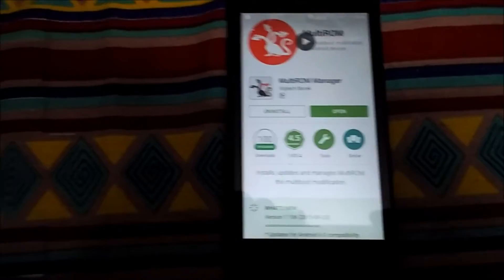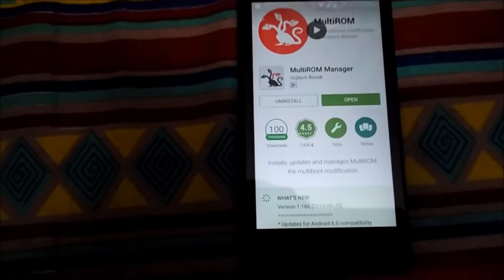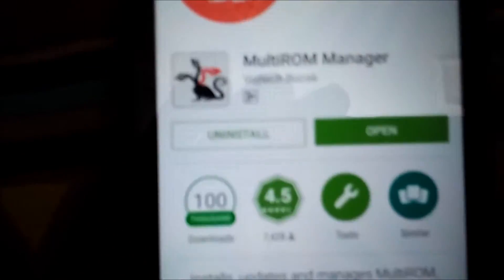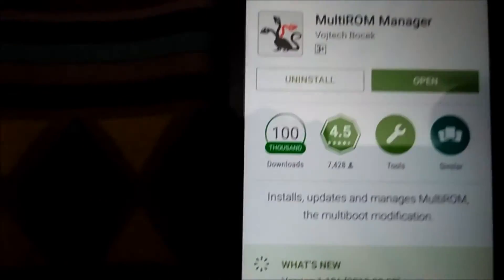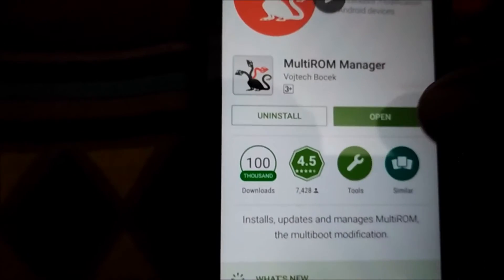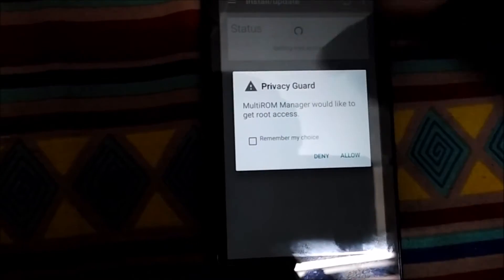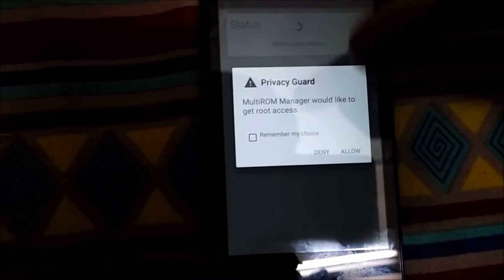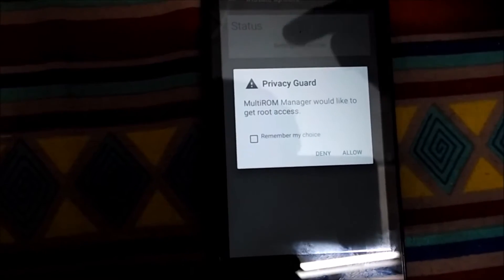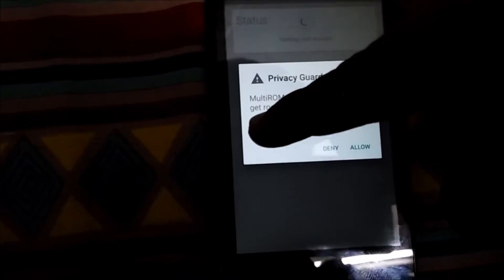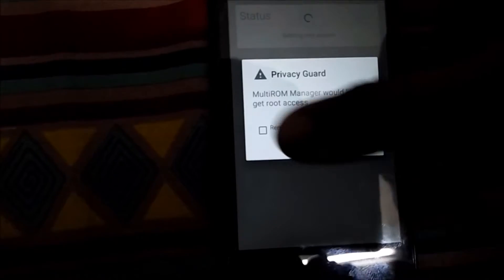After the installation and download process has been done, we will click on open to open the app. This is the window for root permission access. We will click on allow to allow the root access and this is necessary in this process.